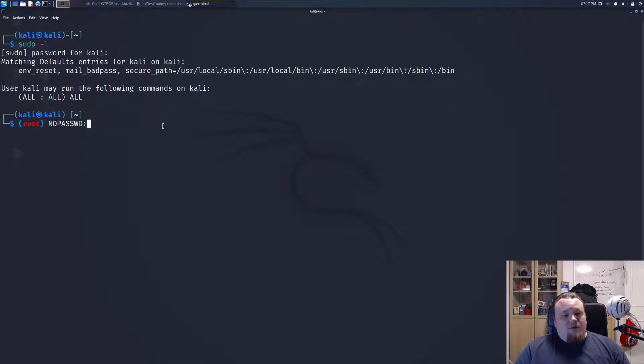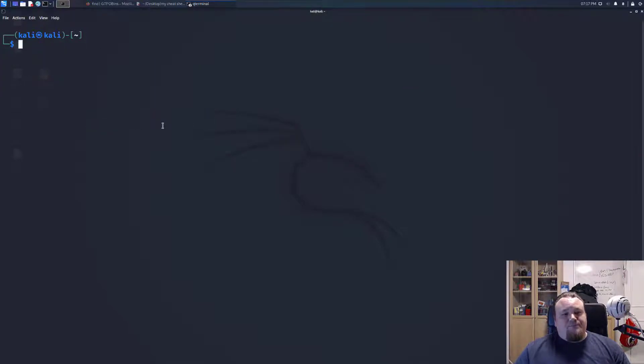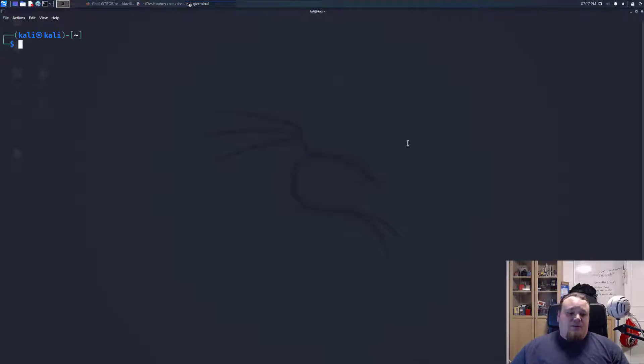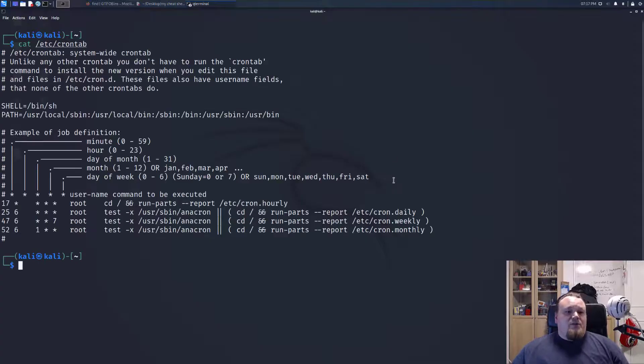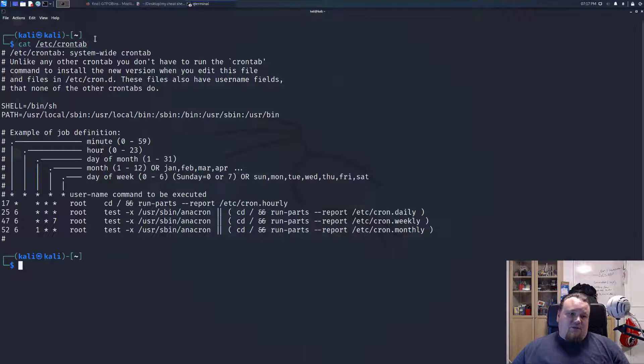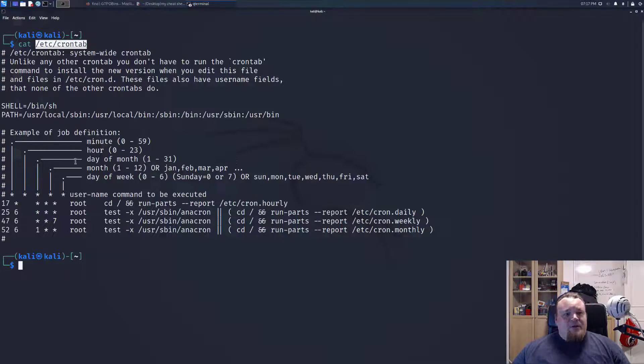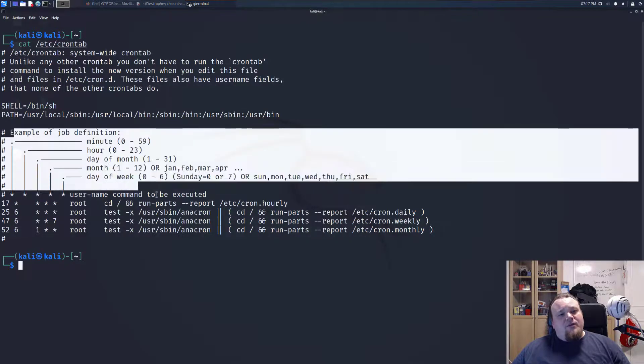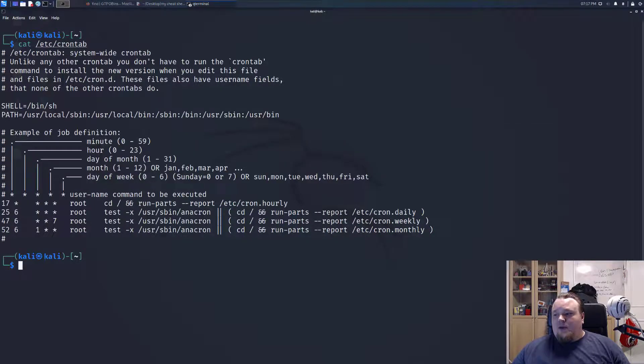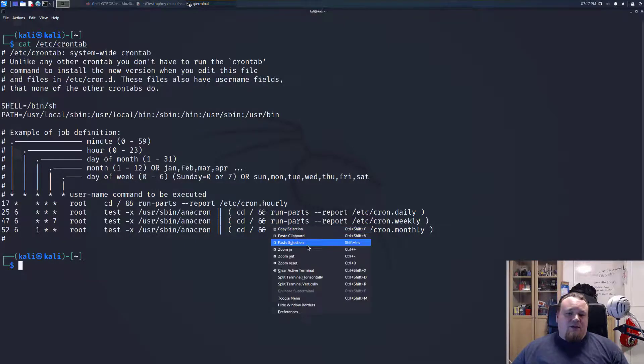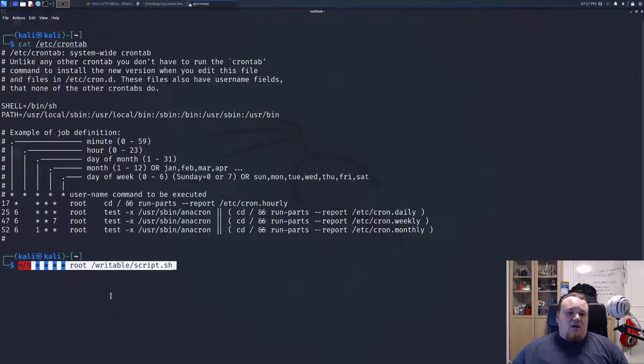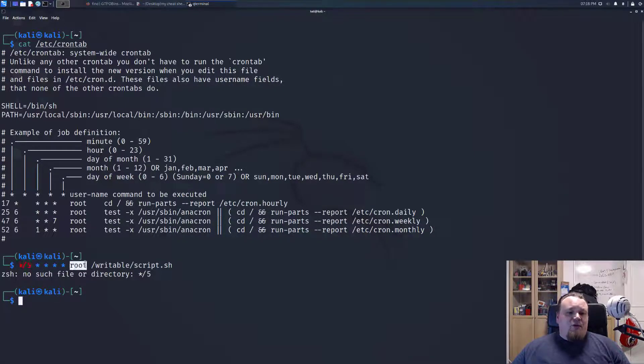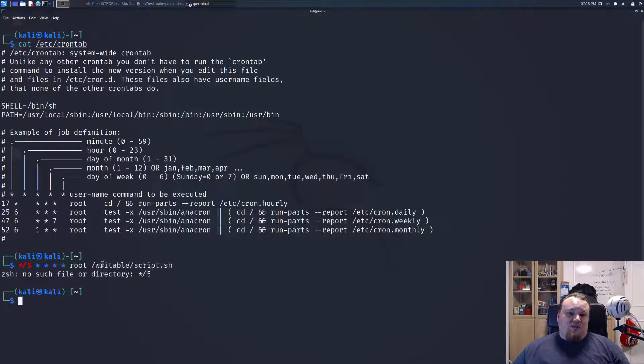The third way is to look for a cron job. You all know that a cron job is something you can find in /etc/crontab. You can see whatever cron jobs you have on your machine by doing cat /etc/crontab. You can see when a cron job is executing and so on. If you see something like every five minutes, root is going to execute this script called script.sh.